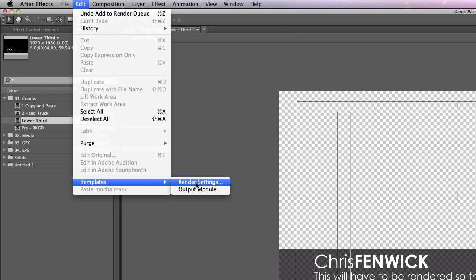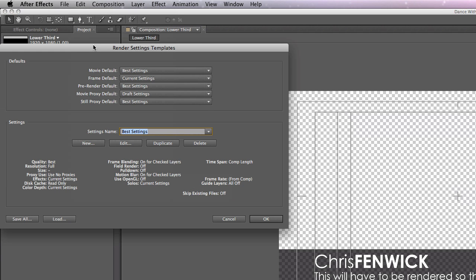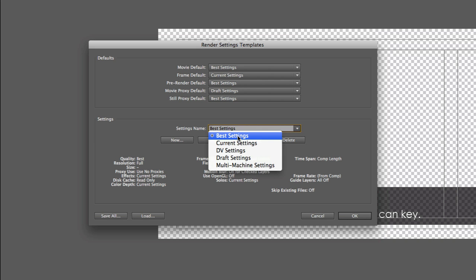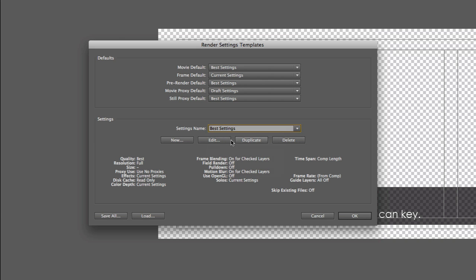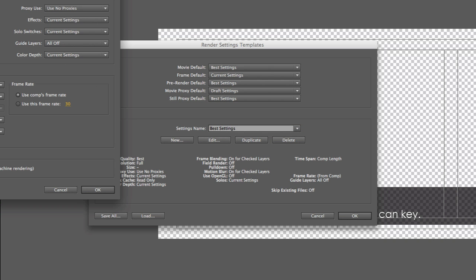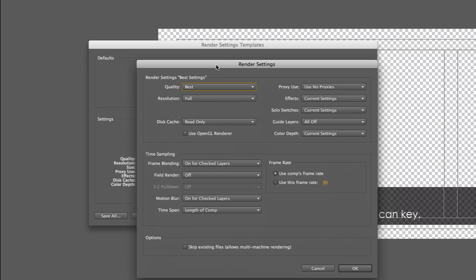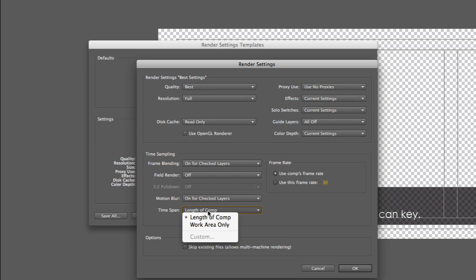So what I want to show you is the importance of these template things. First we're going to do the render settings template. Basically what you have is your defaults and then you have your settings. It says right here that my movie default is best settings. That sounds good, but what does that really mean? So if I call up best settings here and hit edit, I will see all of the potential things that could be changed.